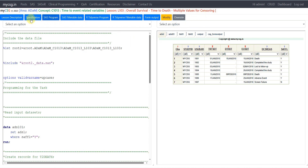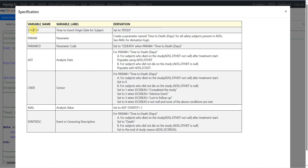Let us move to the specification. We have STARTDT, PARAM, PARAMCD, ADT, CNSR, AVAL, and event description. Compared to a normal PDS dataset, the variables STARTDT, CNSR, and event description are specific to your ADTTE dataset or PDS TTE class. For STARTDT, it says set to TRTSDT, so we use that from ADSL. For PARAM, we create a parameter named 'time to death in days' for all safety subjects present in ADSL.